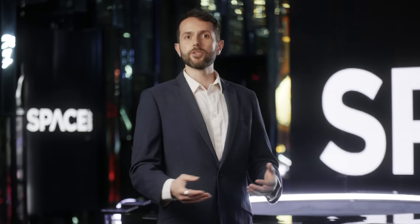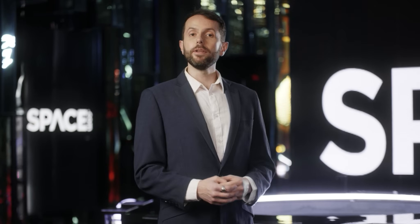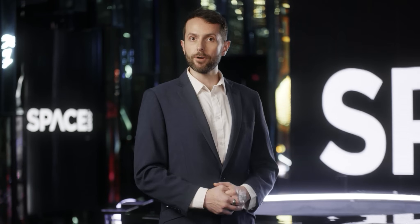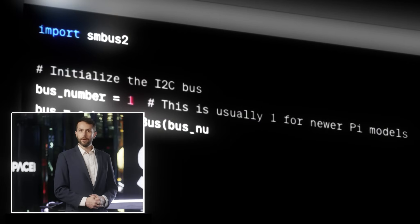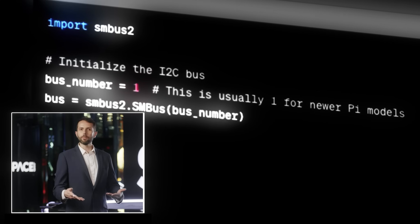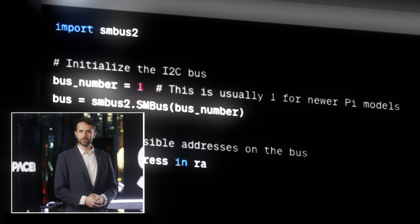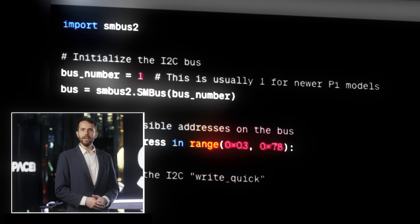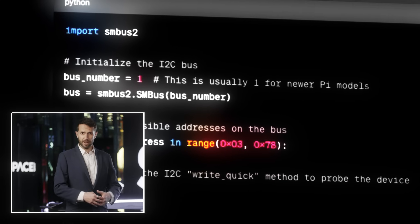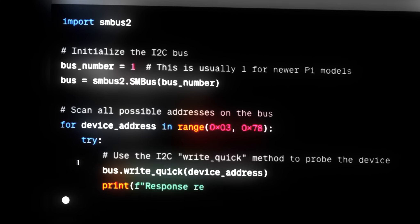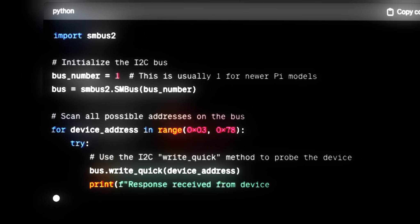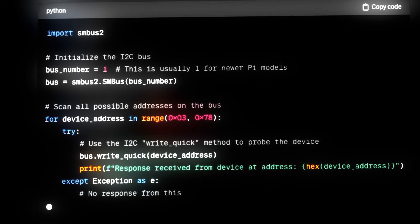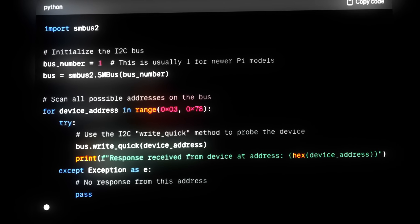Now that our single board is up and running, we need to make sure that the I2C bus is working properly. To do this, we run a Python script that searches the I2C bus for devices, and if it gets a response, it will give you the address of that device. If we see all of our sensors, we're good to go.